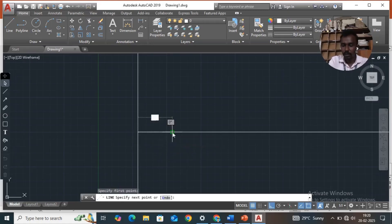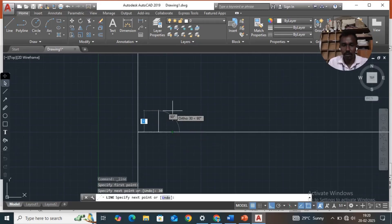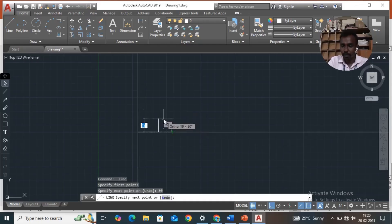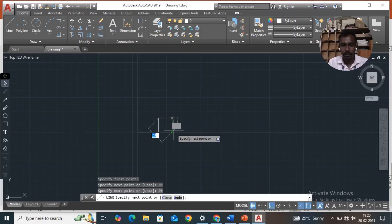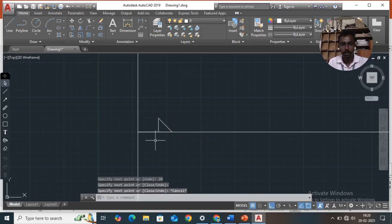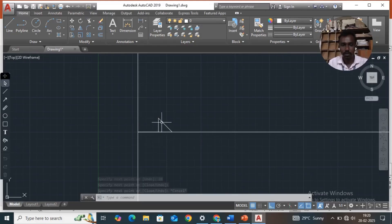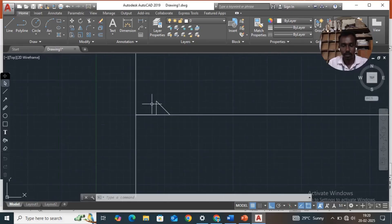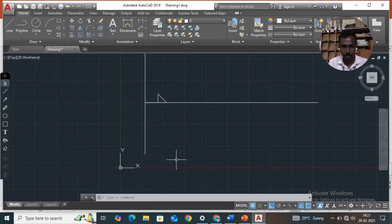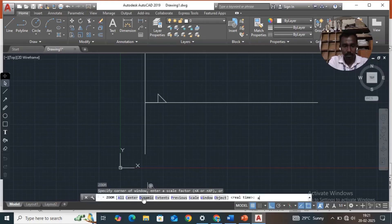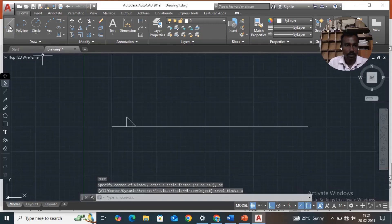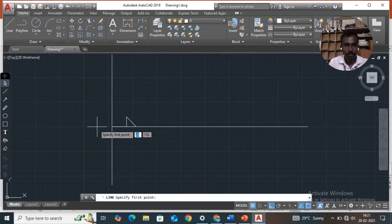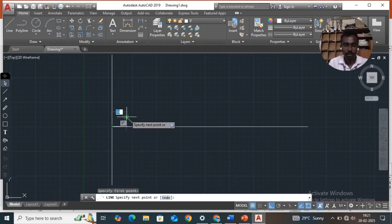Set height to 20mm, then join this focus and draw this line. Then take a line, select this point and join this point, then pick OK.